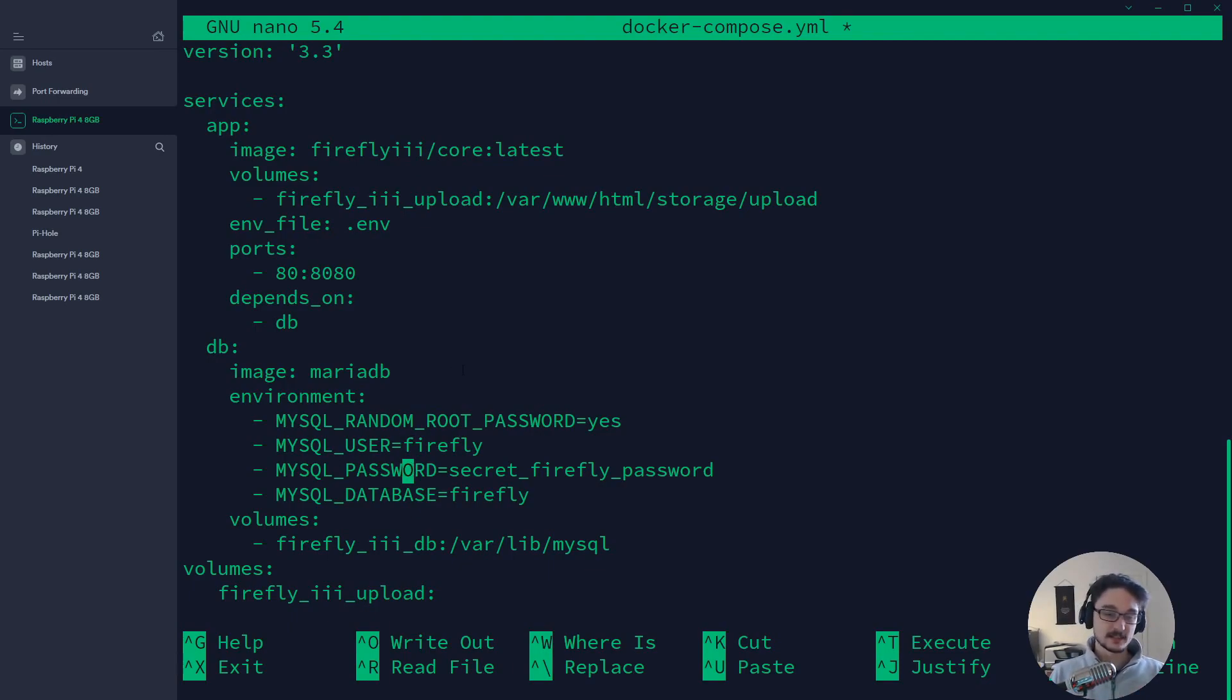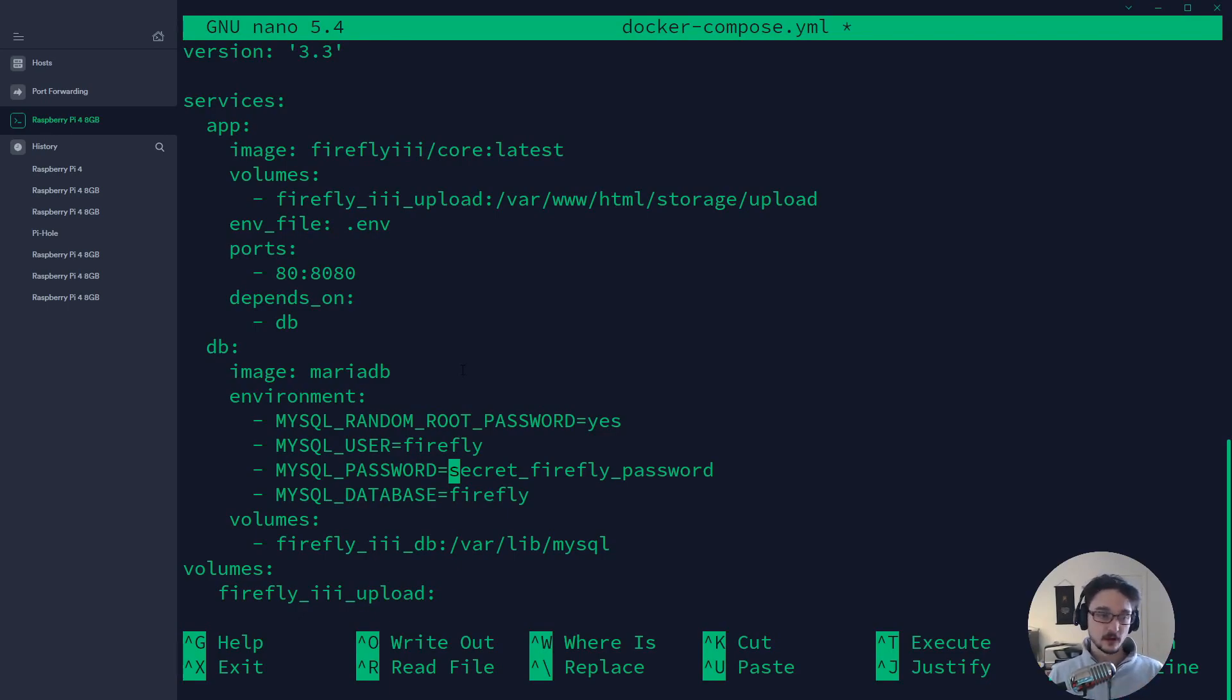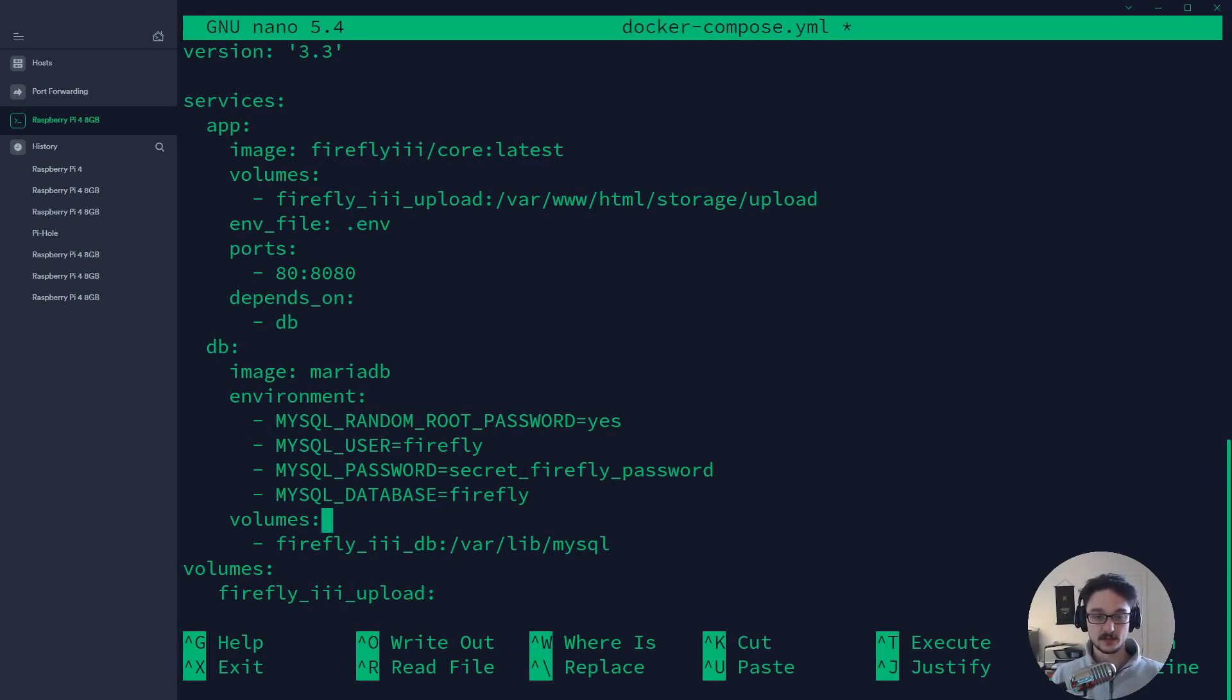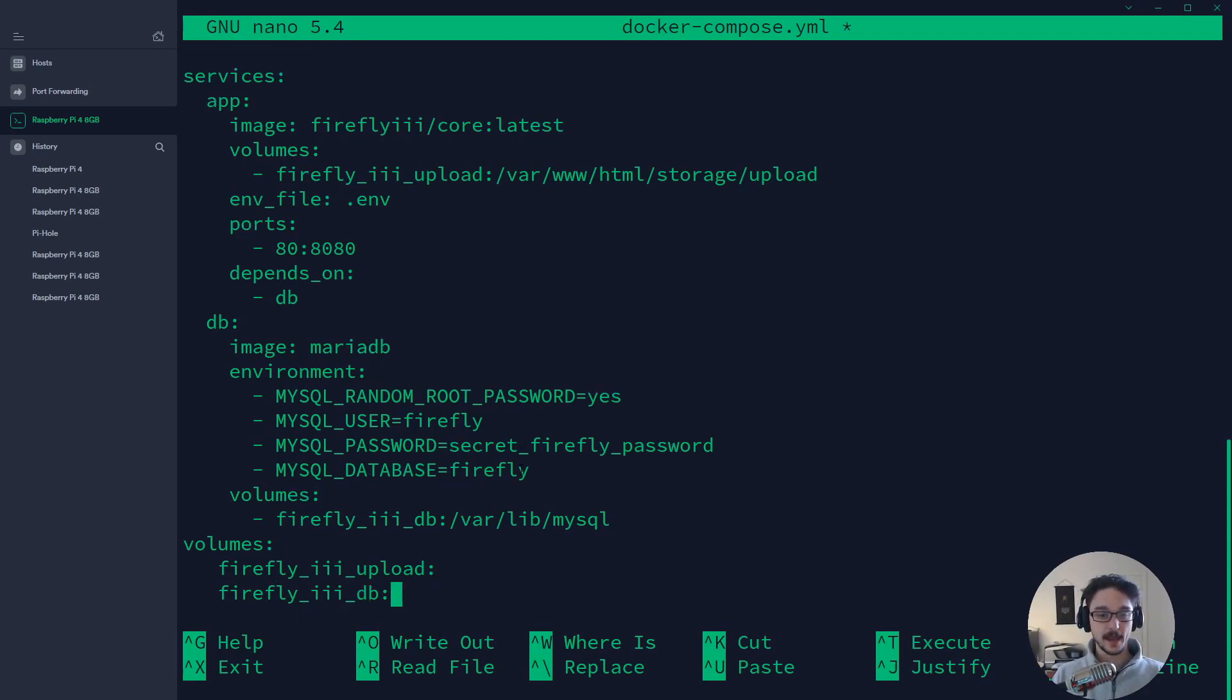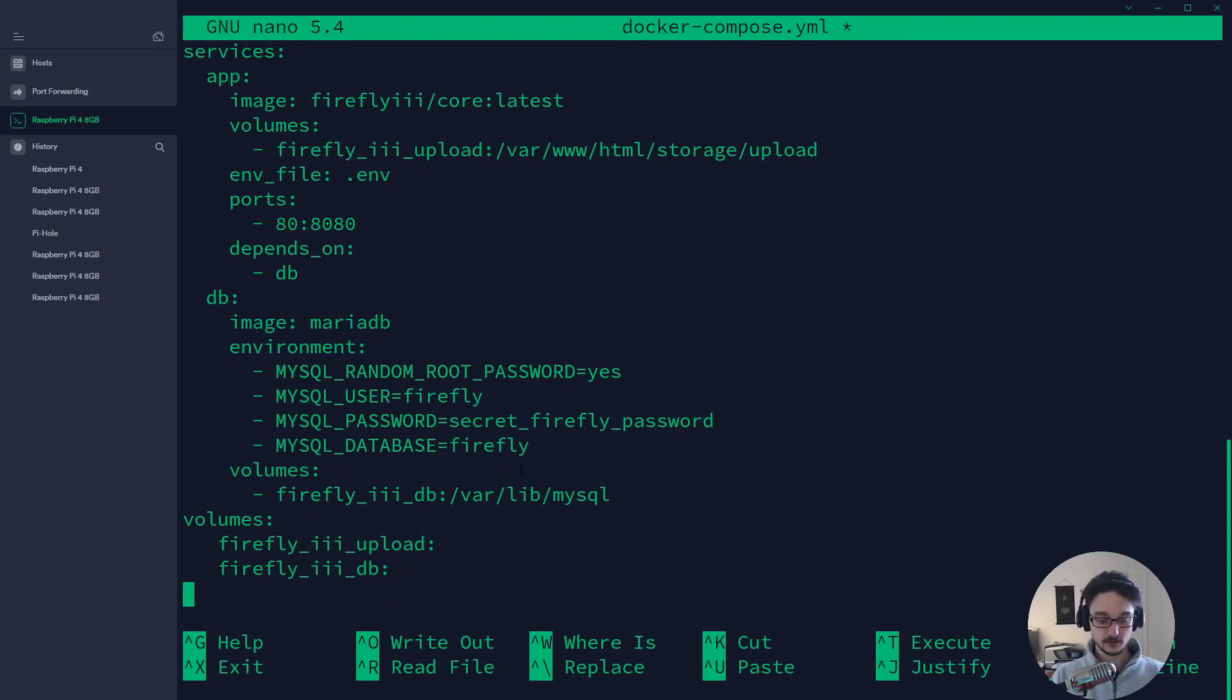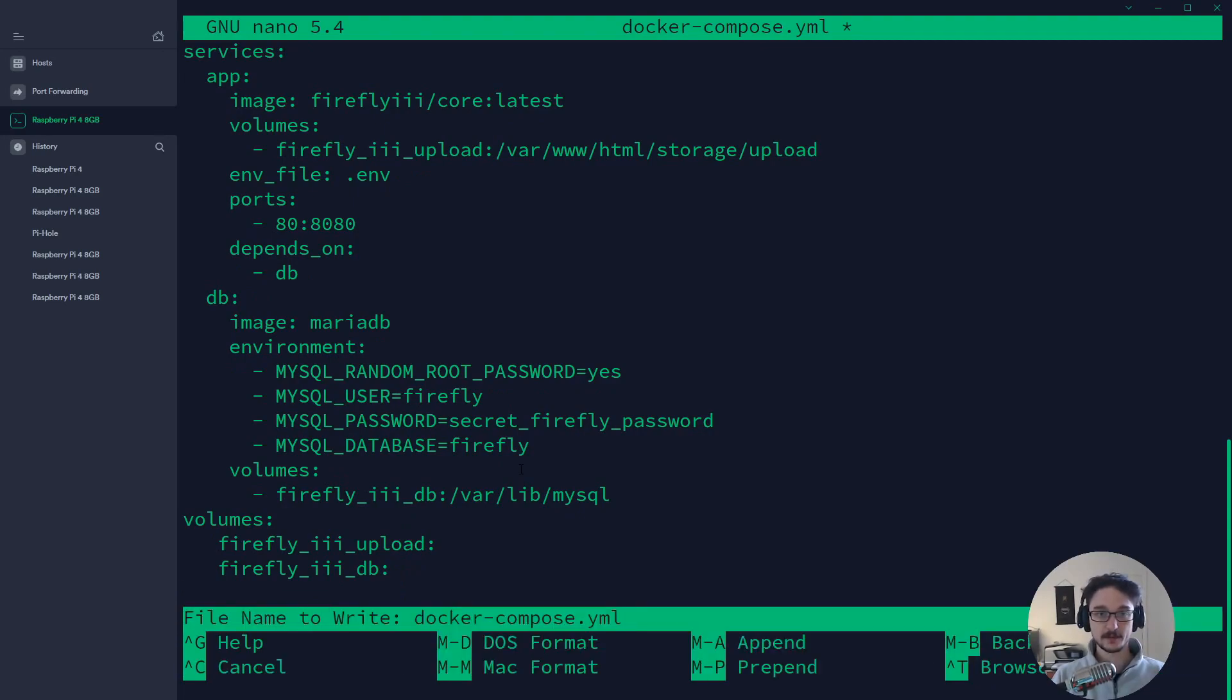But if you wanted my advice it's easy just to change default values. Make sure that they're not default even though they're locally hosted. It's just good practice. So make sure you change the password here and you should be good so we'll save that.